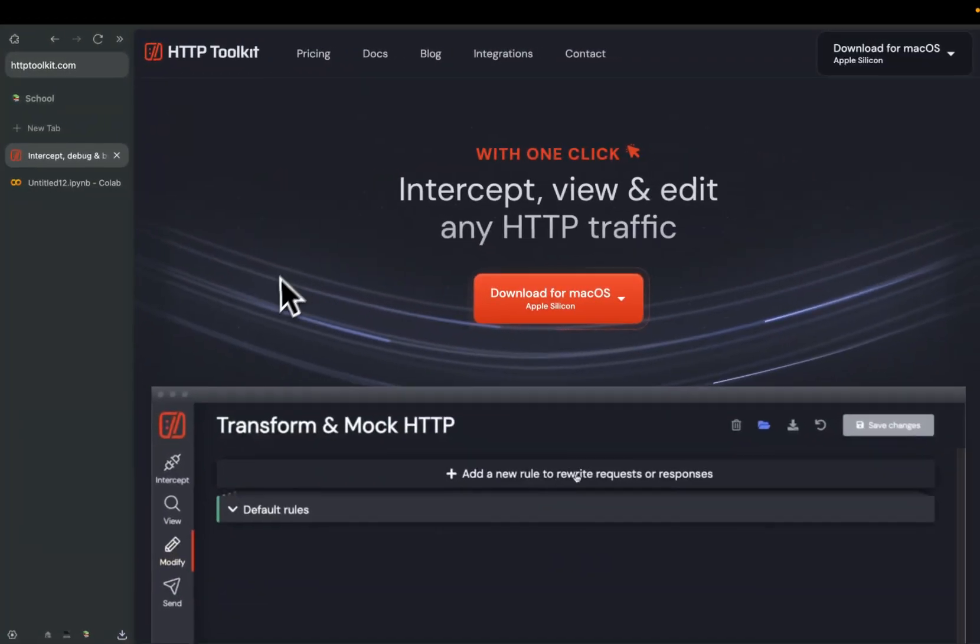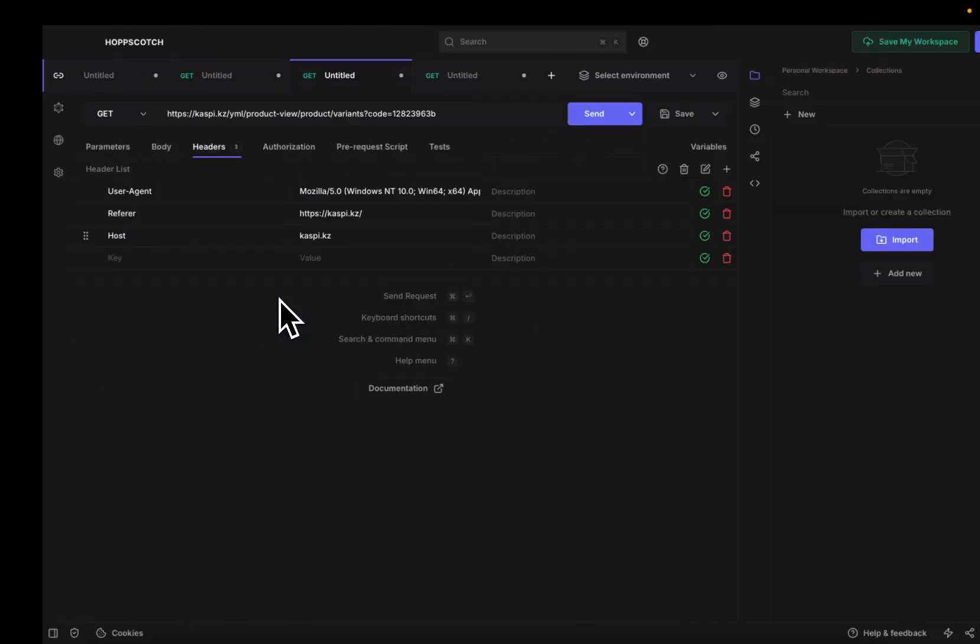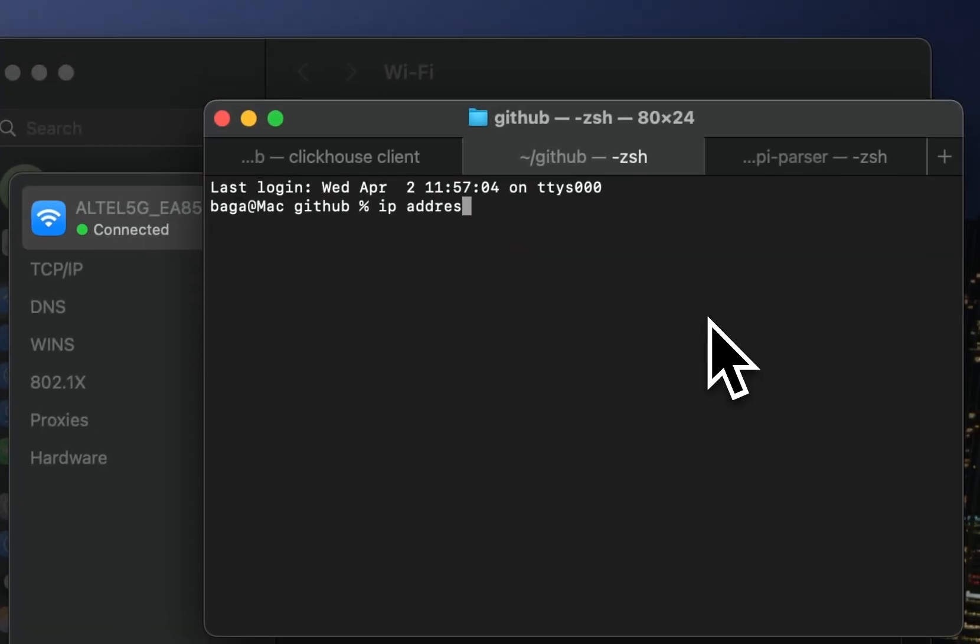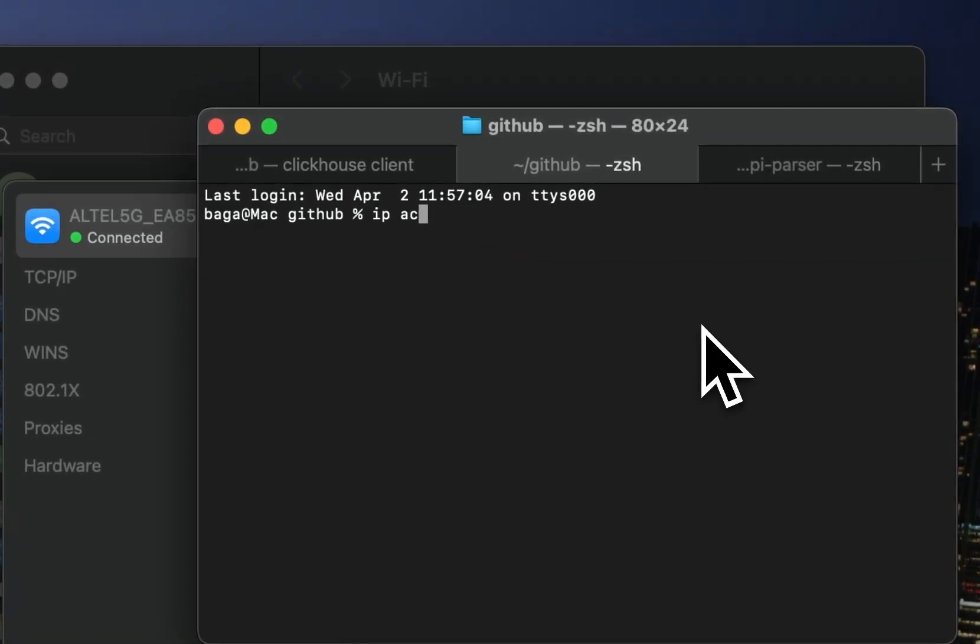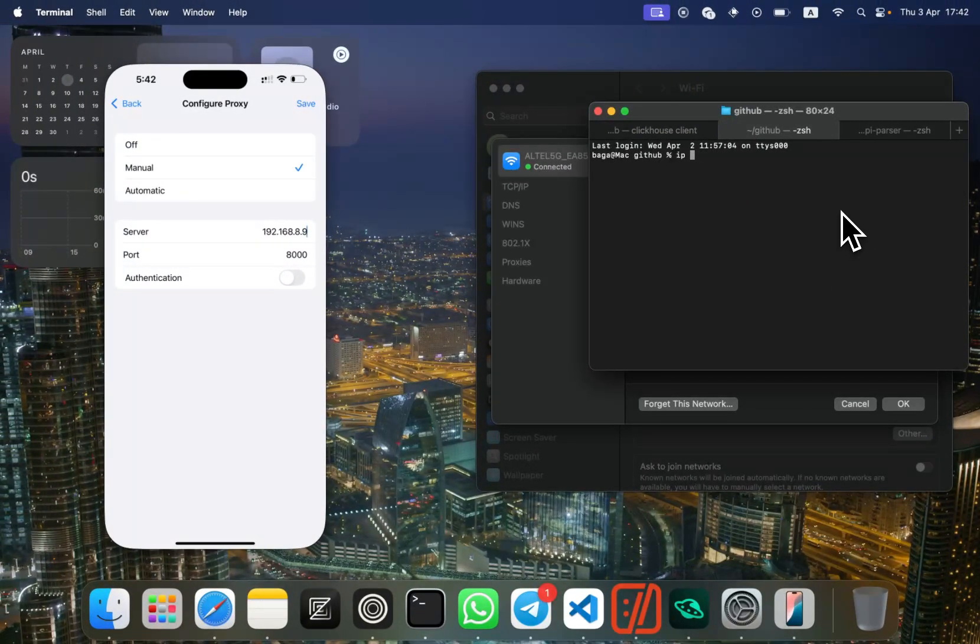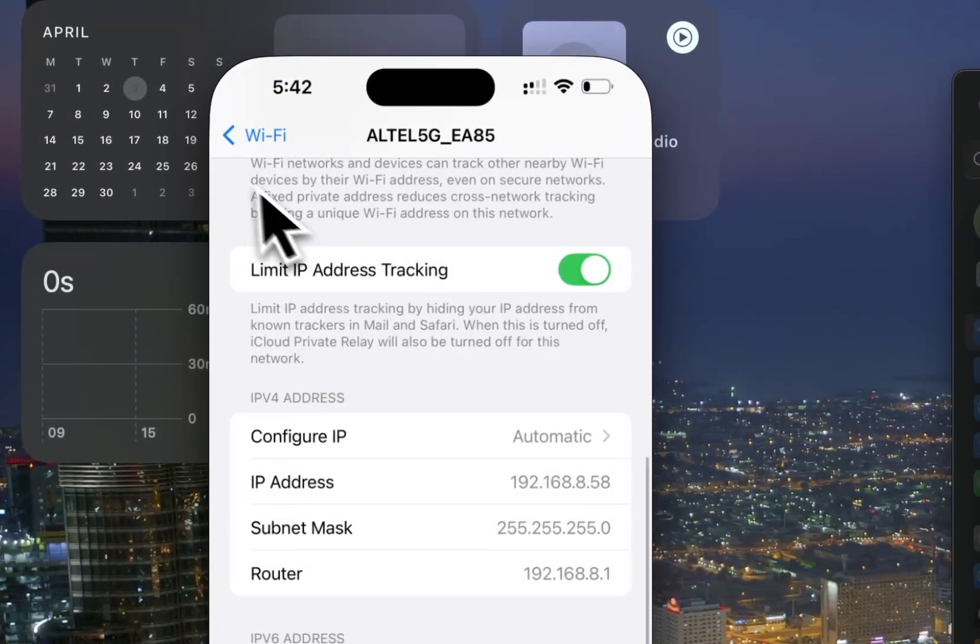If you use Windows or Linux, just Google it. In Windows it's ipconfig, and in Linux it's ip address. Okay, let's save it.